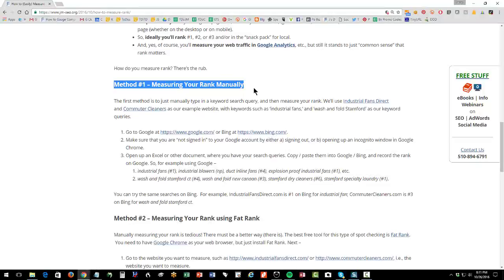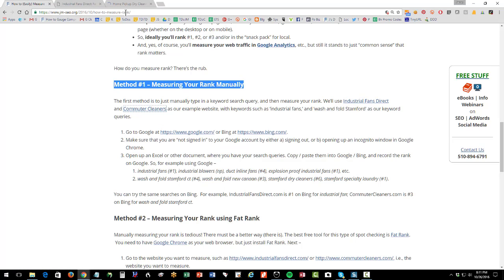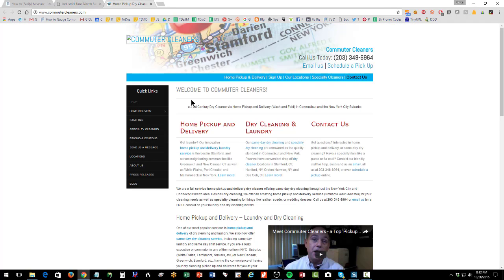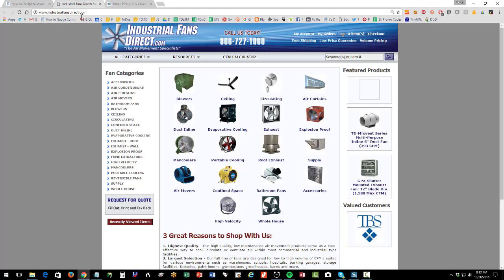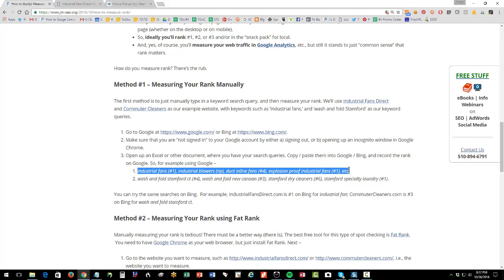Method number one is to measure your rank manually. I'm going to use a couple of random examples: industrial fans direct, and commuter cleaners. Industrial fans direct is a good example because it's not localized — it has no local angle. Commuter cleaners is a Stamford, Connecticut cleaning service — it's highly local. Their keywords include industrial fans, industrial blowers, explosion-proof industrial fans, and for commuter cleaners: wash and fold Stamford, Stamford dry cleaners, Stamford specialty laundry, etc.